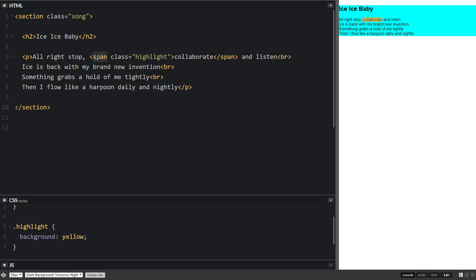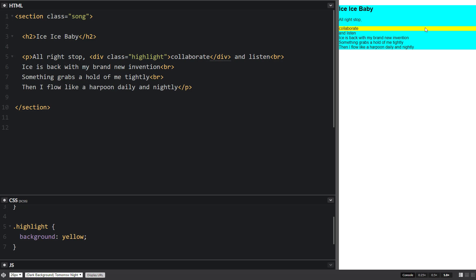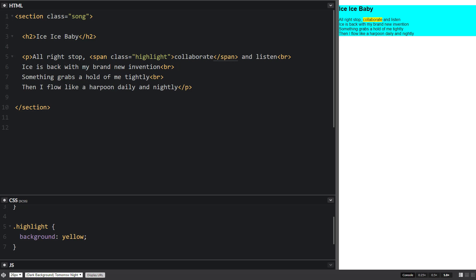Let me show you how span is different from div. If we change it to a div, it puts all the space and expands the entire width of the website. That's called a block element — div is a block element and takes up the entire block of the website. Span is shorter; it just spans whatever's inside and then stops. So it starts before the 'C' and ends after the 'E'.